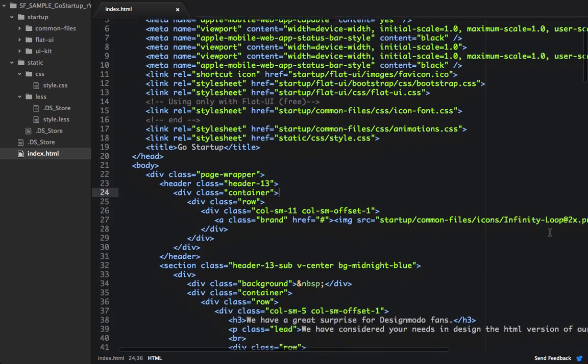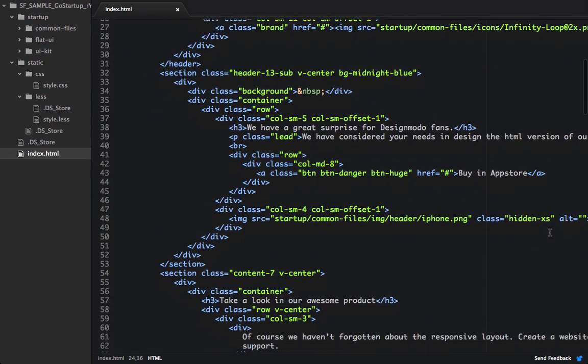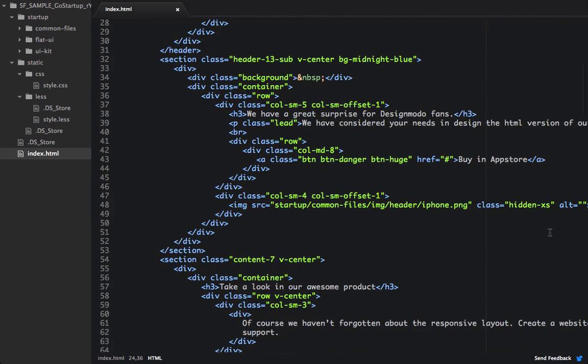So in my editor, I have the HTML pulled up, and I think I want to change my header. Right now I'm using header 13, and I think I'd rather be using header 6. So to set that up, I can go into the Startup Framework source code, which I have pulled up in another editor.